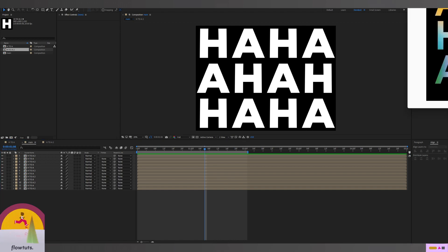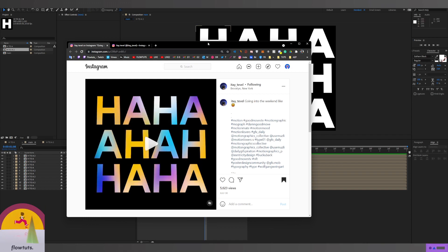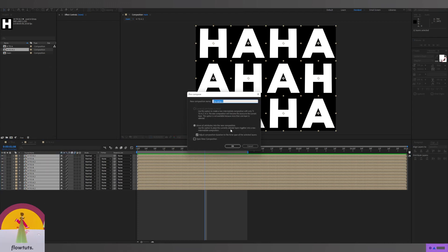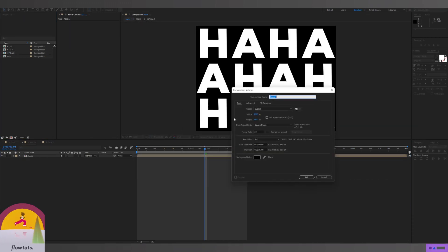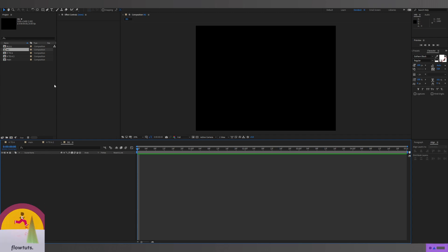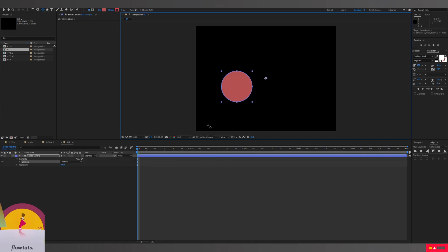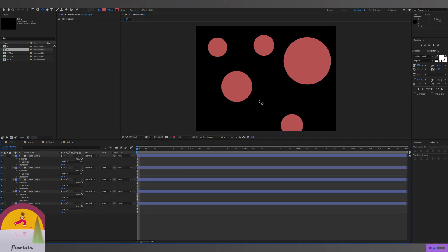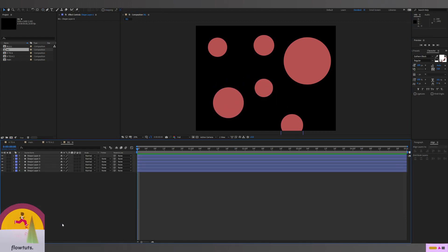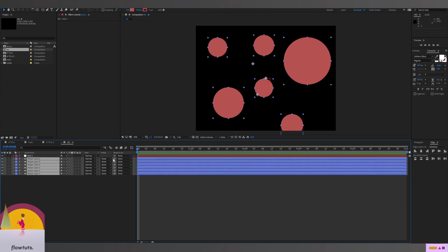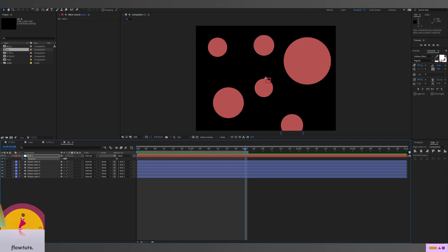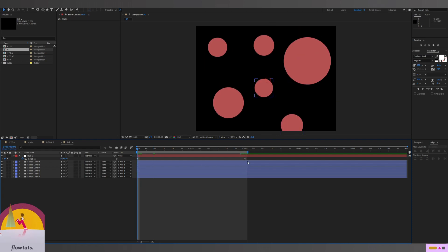Now for the colors in the background, we're gonna recreate that too. First we pre-compose all the layers to have a clean timeline and name it 'all'. Then I create a new composition named 'background BG'. For this I just create a bunch of circles — it doesn't matter exactly how it looks.